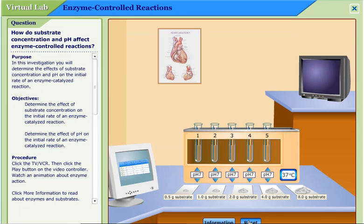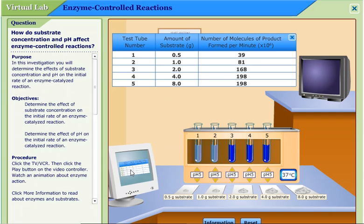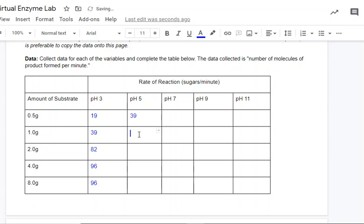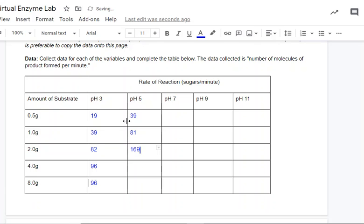Now we're going to reset. This time we're going to bump the pH up to five. Same amount of substrate in each test tube. Temperature is still 37 degrees Celsius. This time we have light blue in test tubes one and two, and we have a dark blue color change in test tubes three, four, and five. When we look at the computer monitor for our quantitative analysis, we find 39, 81, 168, 198 and 198 molecules per minute.